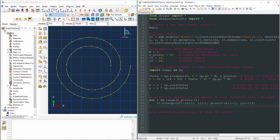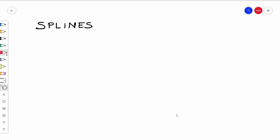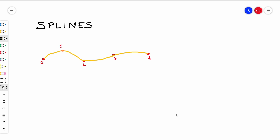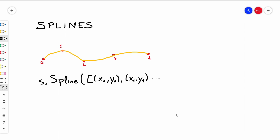Instead of using straight lines, we can use a single spline to construct the whole spiral. A spline is defined by a list of points and joins all these points by means of a smooth curve. The command in Python to create a spline in Abacus is: sketch.Spline() — capital S — and the argument it takes is the list of points, for instance with the coordinates of each point.